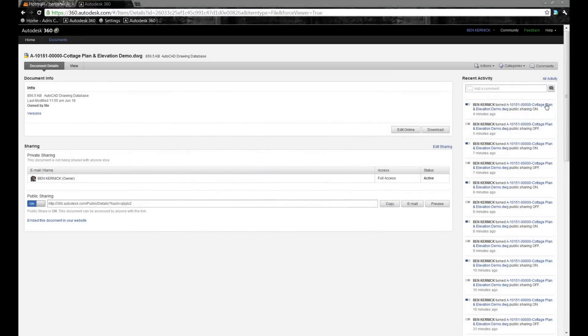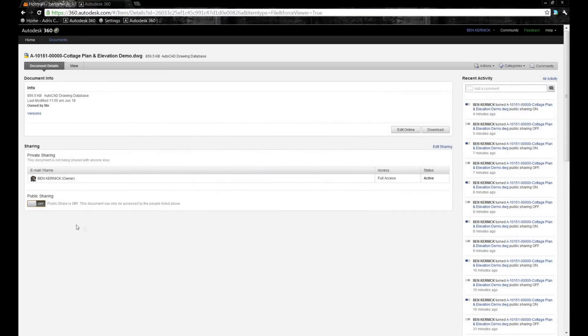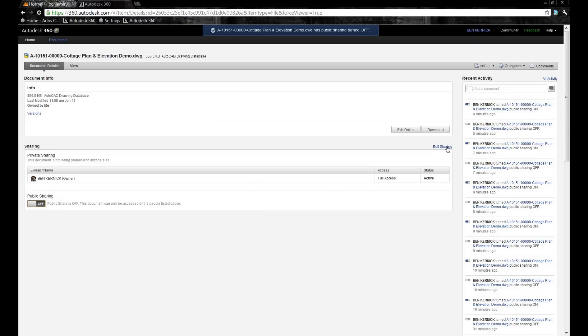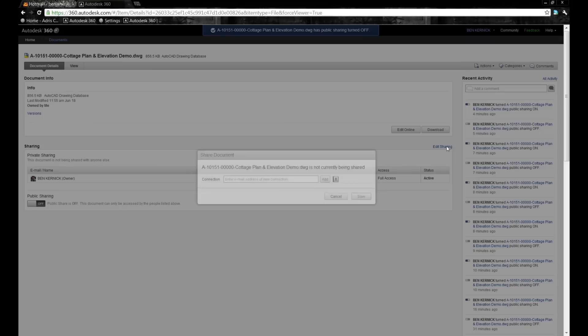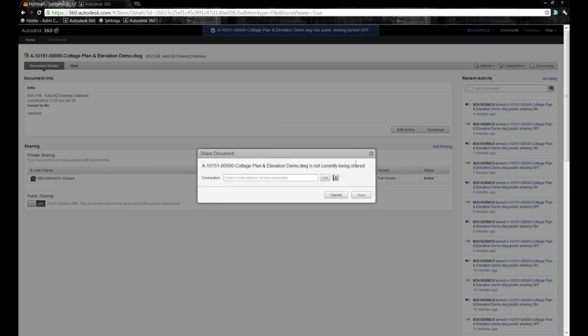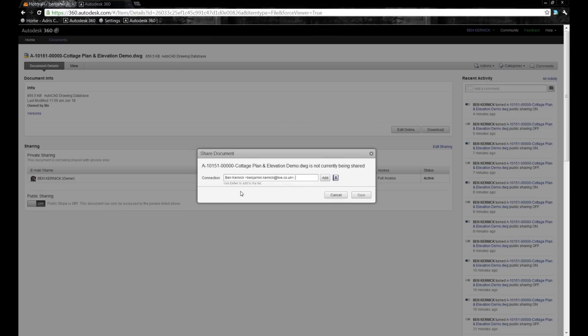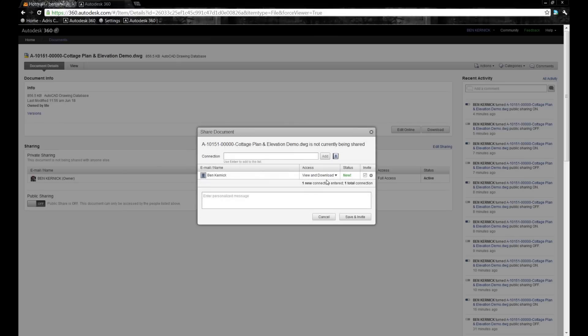We can see that we've allowed the public sharing to be switched on and we can see that within our activity stream. Now we're going to toggle it off and look at private sharing. If I select edit sharing, I can input an email address for somebody else that might have an Autodesk 360 account and add them as a project member.